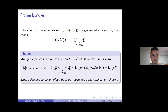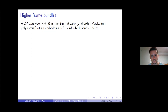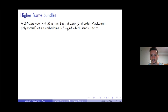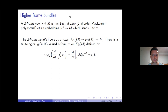Now here's where things start getting a little different from what many of you may be used to unless you've done a lot of work with foliations. One can equivalently formulate all of this in the language of higher frame bundles. If I have a manifold M, a two-frame over a point x is the second-order Maclaurin polynomial of a coordinate embedding into the manifold.